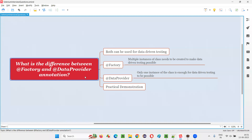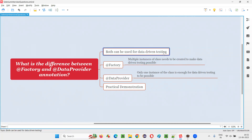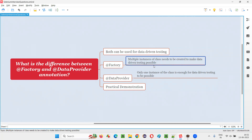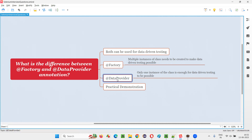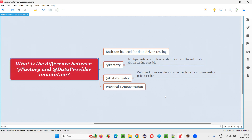So this is what @Factory does. Hope you got the difference between @Factory and @DataProvider — both are TestNG annotations, both can be used for implementing data-driven testing. The exact difference: with @Factory, you have to create multiple instances of the same class. Whereas with @DataProvider, you don't literally have to create anything — internally one object is created, and everything is done within the same class. That's all for this session. Thank you, bye.